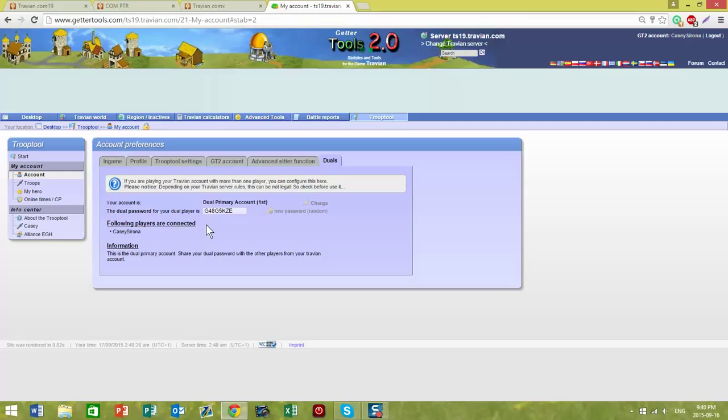Update troops, do any of the other things you need to do in Getter Tools, and we won't have the problem of having double entries because there are two accounts claiming to be the same player.